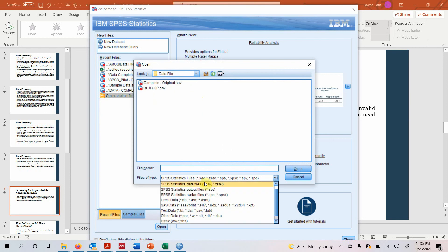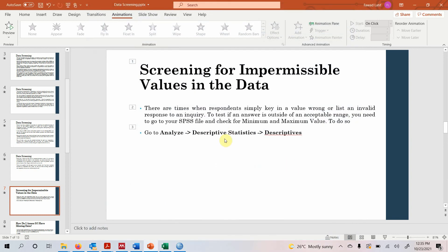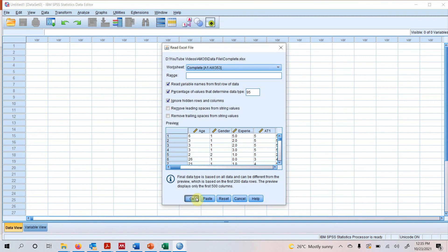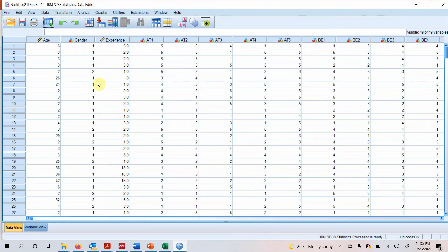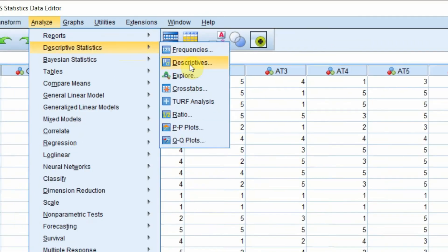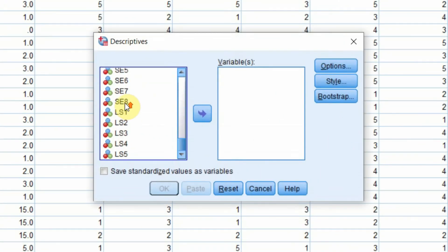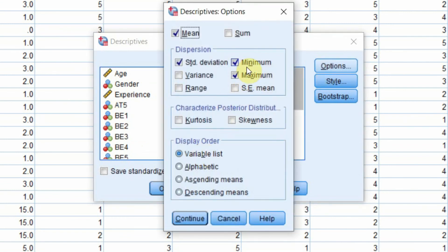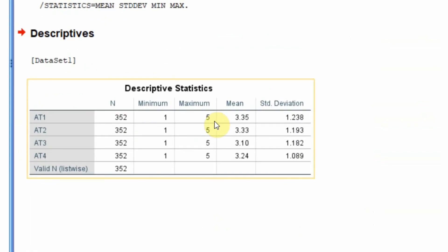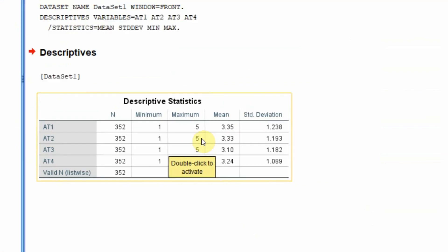After opening your data in Excel format in SPSS, go to Analyze > Descriptive Statistics > Descriptives. Select the variables you are interested in — for example four variables — and go to Options. Select minimum and maximum, make sure they are selected, click Continue, then press OK. Looking at the results: minimum 1 to maximum 5, for all four variables. There are no issues with impermissible values in this data.